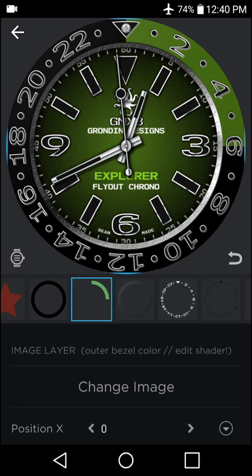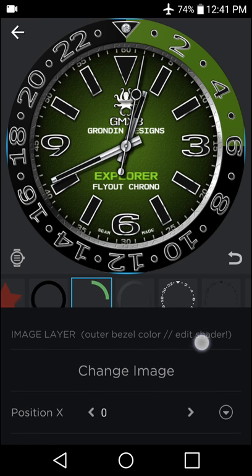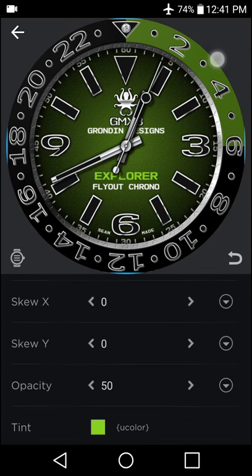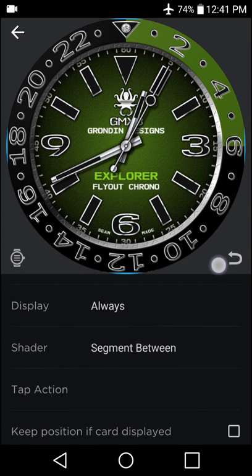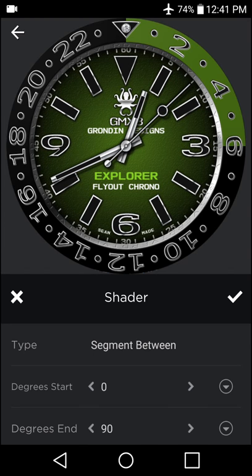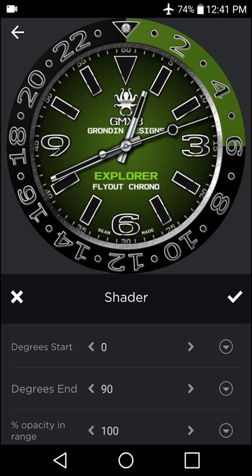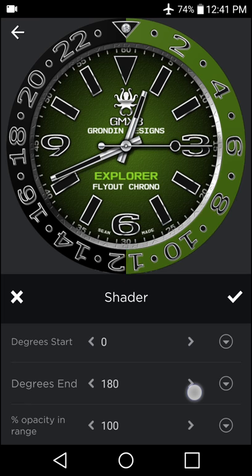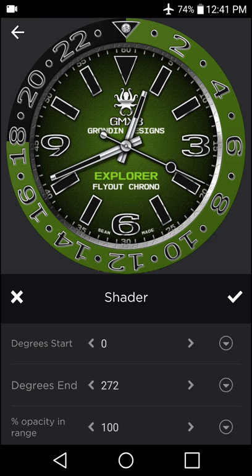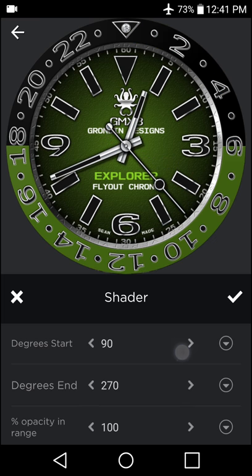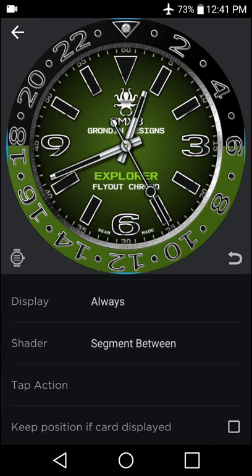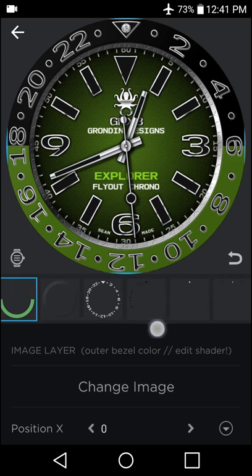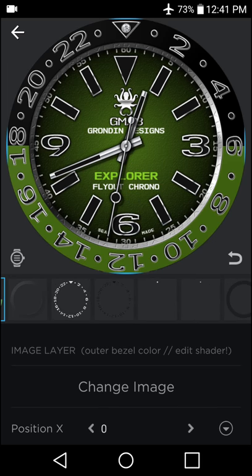And now that those have been changed, I am going to modify where this additional color around the outer ring of the bezel is. And here how it says edit shader, that lets you know that you need to come down here to the shader area. Right now we have a segment between that goes from 0 to 90. As this is a 24 hour dial, what I am going to do is darken the lower half of the dial or bring the color into the lower half of the dial by editing these positions. And there we have a nice separation between AM and PM on the 24 hour spectrum.